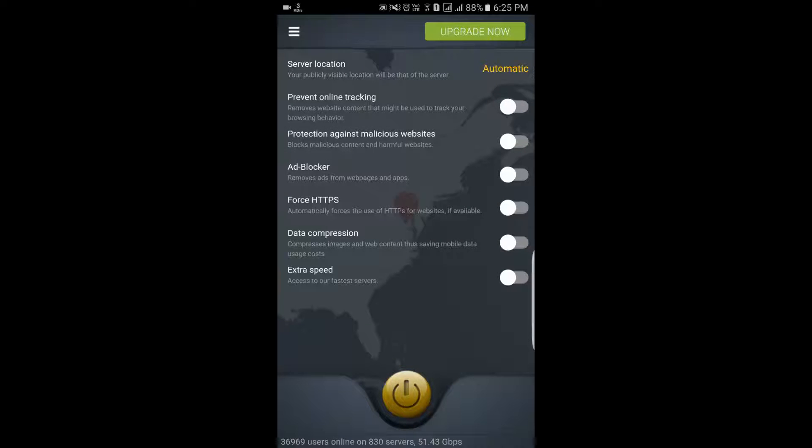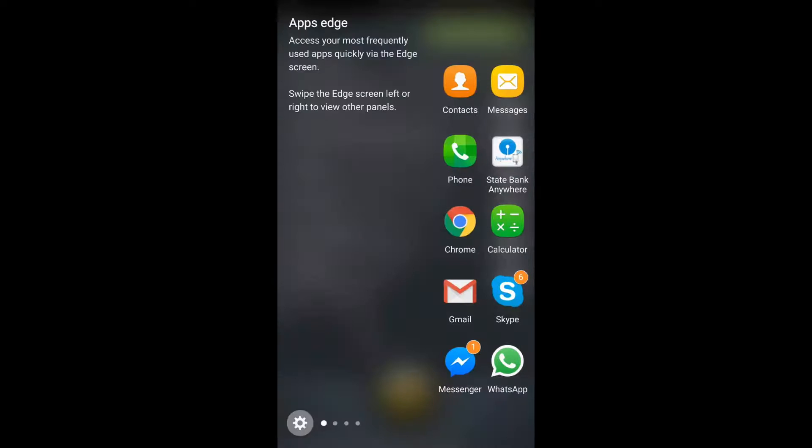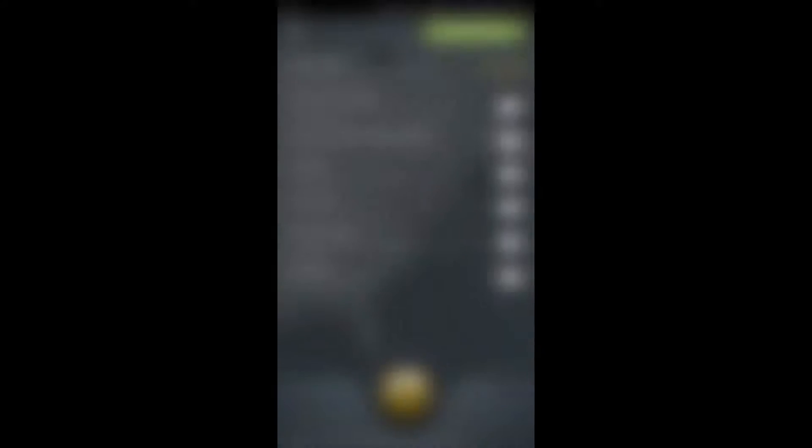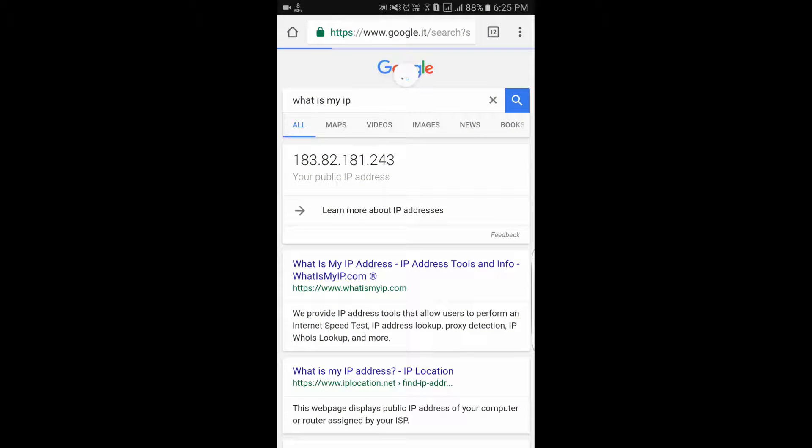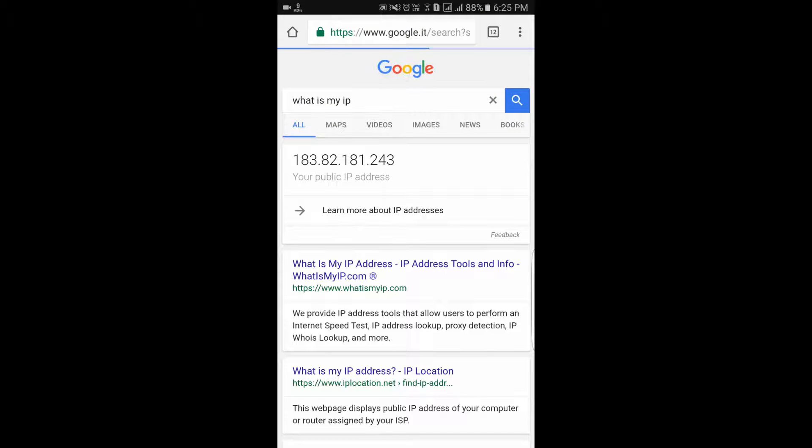Let me check my IP address. My IP is 183.82.181.243.